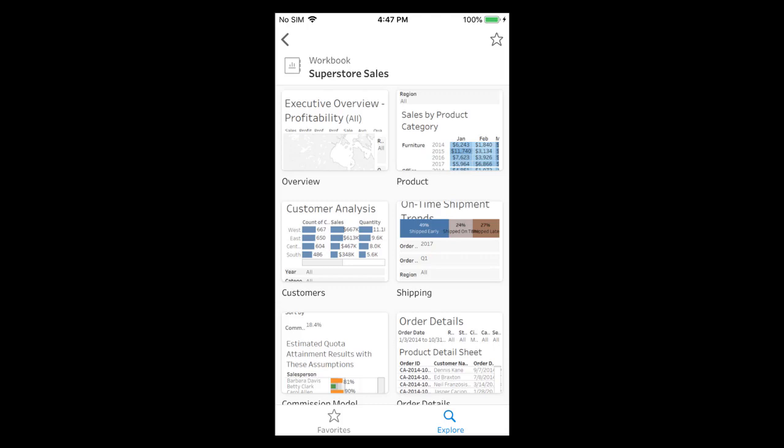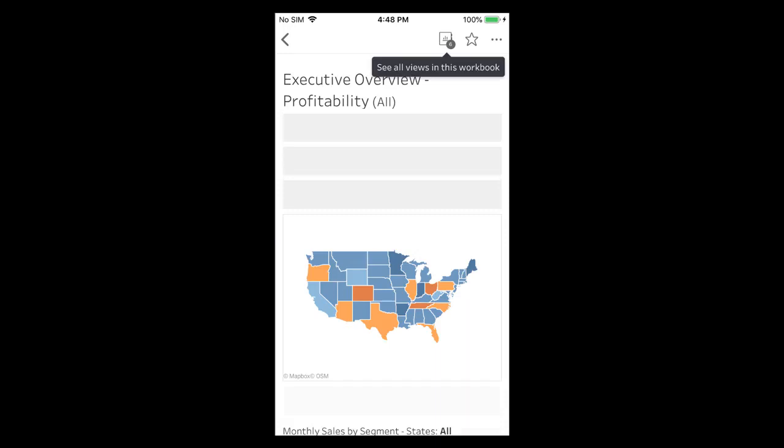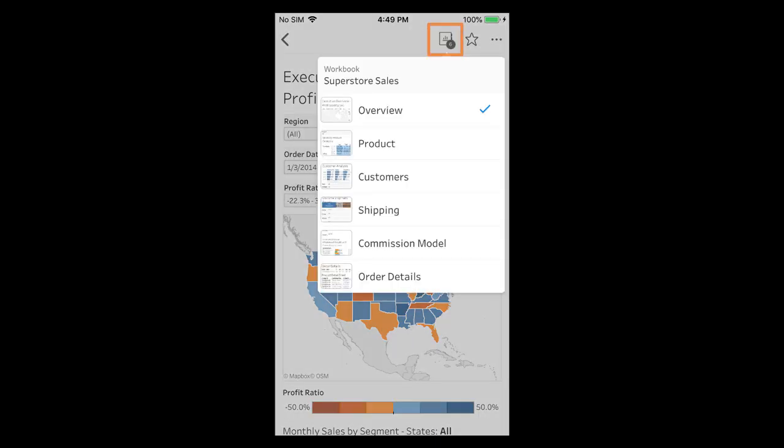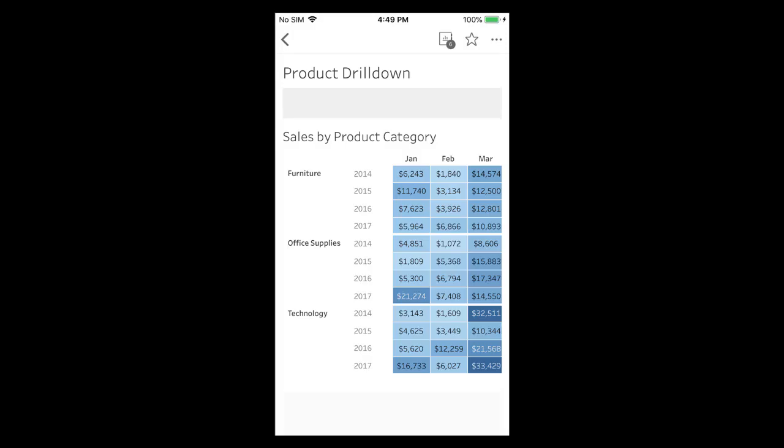The Superstore sales workbook contains six views. We tap on a view to open it. To switch between views we tap on the selector at the top and select a different view from the workbook. We can also tap on the back button to return to the workbook page.